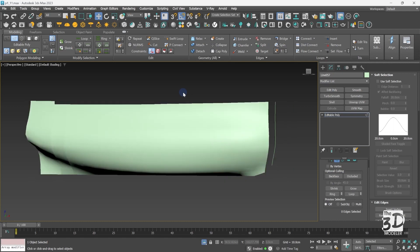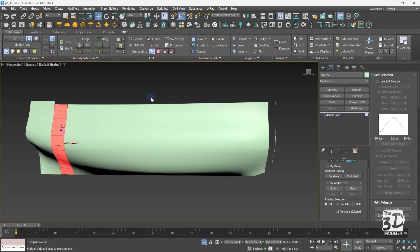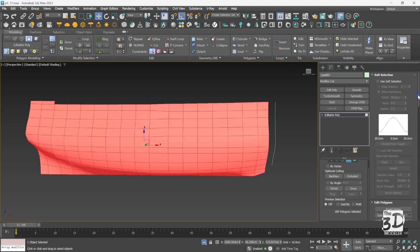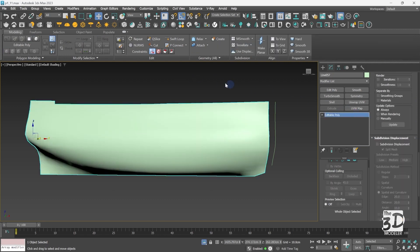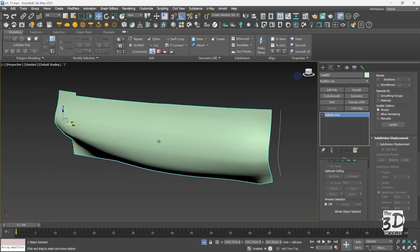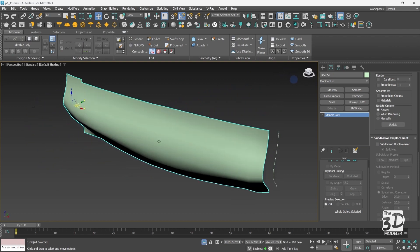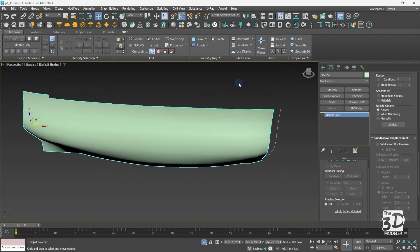In the perspective view the borders are connected, but the created polygon has a different smoothing group. So I will go to polygon mode, select all polygons, clear all smoothing groups, then assign a new smoothing group to all polygons. Now I have a smooth low poly model.